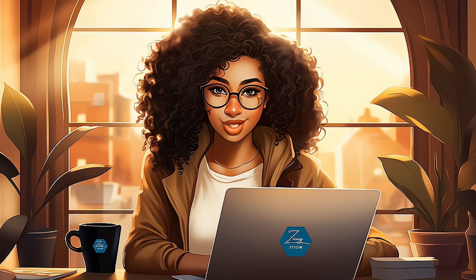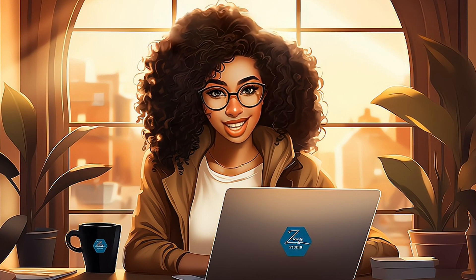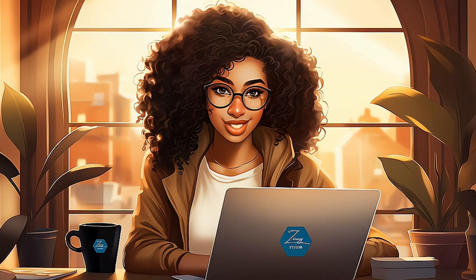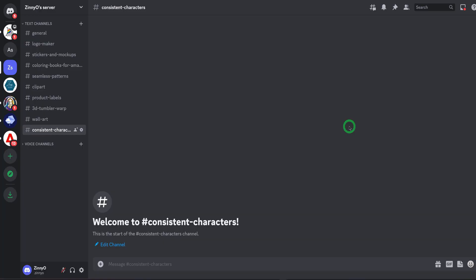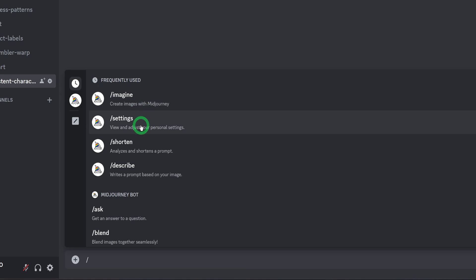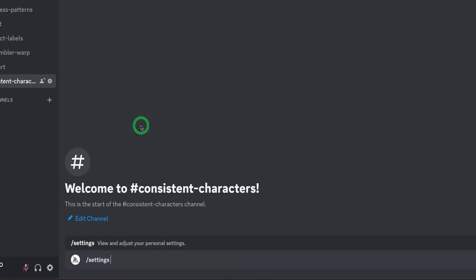By the way, if you're new to the channel, my name is Zinni and welcome to Zinni Studio. I'll be covering several prompts that you could use to generate the consistent character. But before we do that, let's just make sure that our Midjourney is set up to version 5.2.